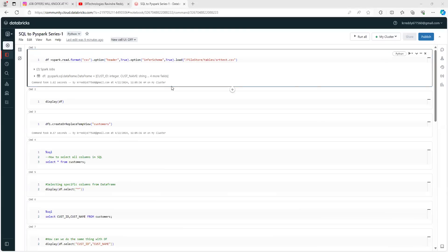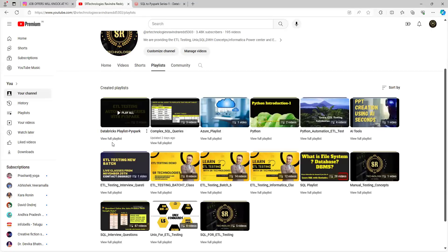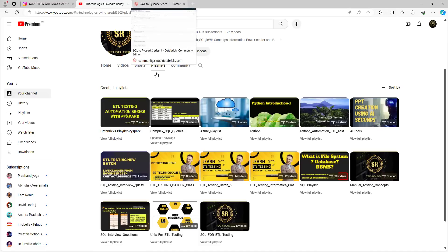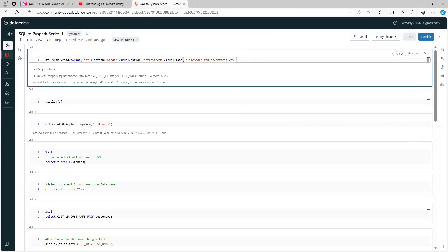Hello guys, welcome to SR Technologies. Today we are going to discuss PySpark continuation. In the previous videos I have explained how to create a Databricks Community Edition, how to create a CSV file, and how to read the data through PySpark and display it. All three details were covered in the last two videos. If you haven't watched the series, there is a Databricks PySpark playlist you can go through first.